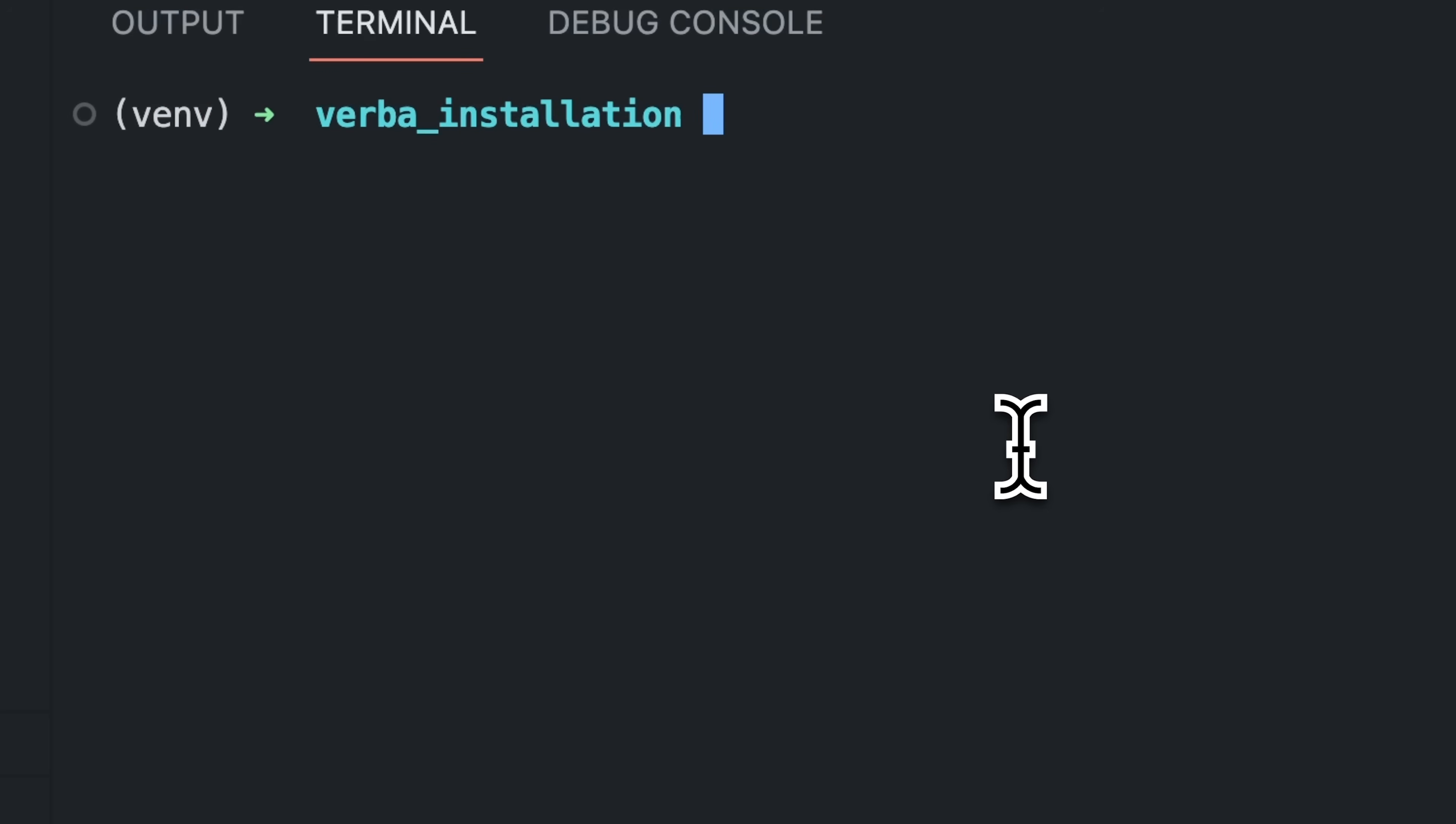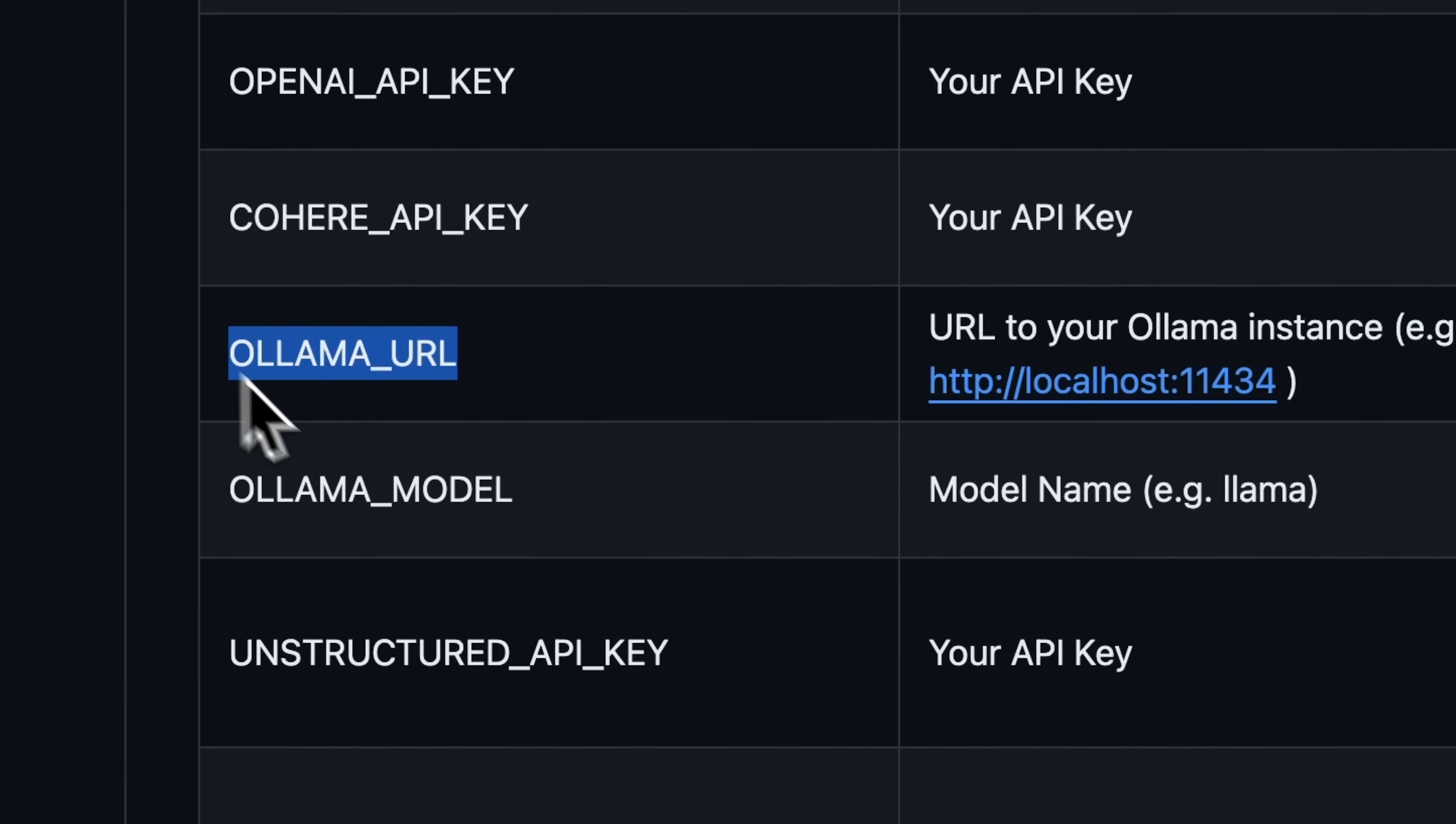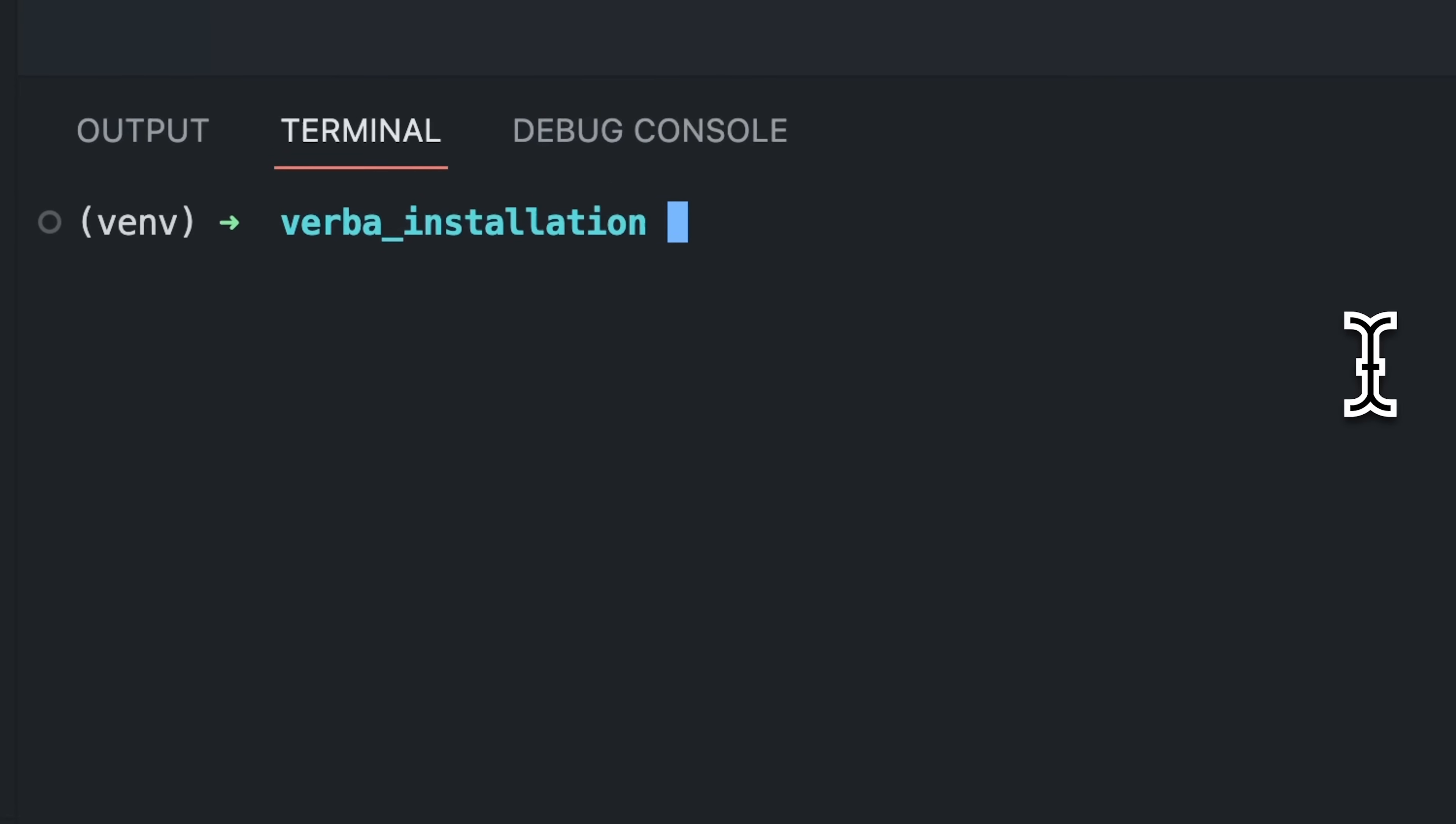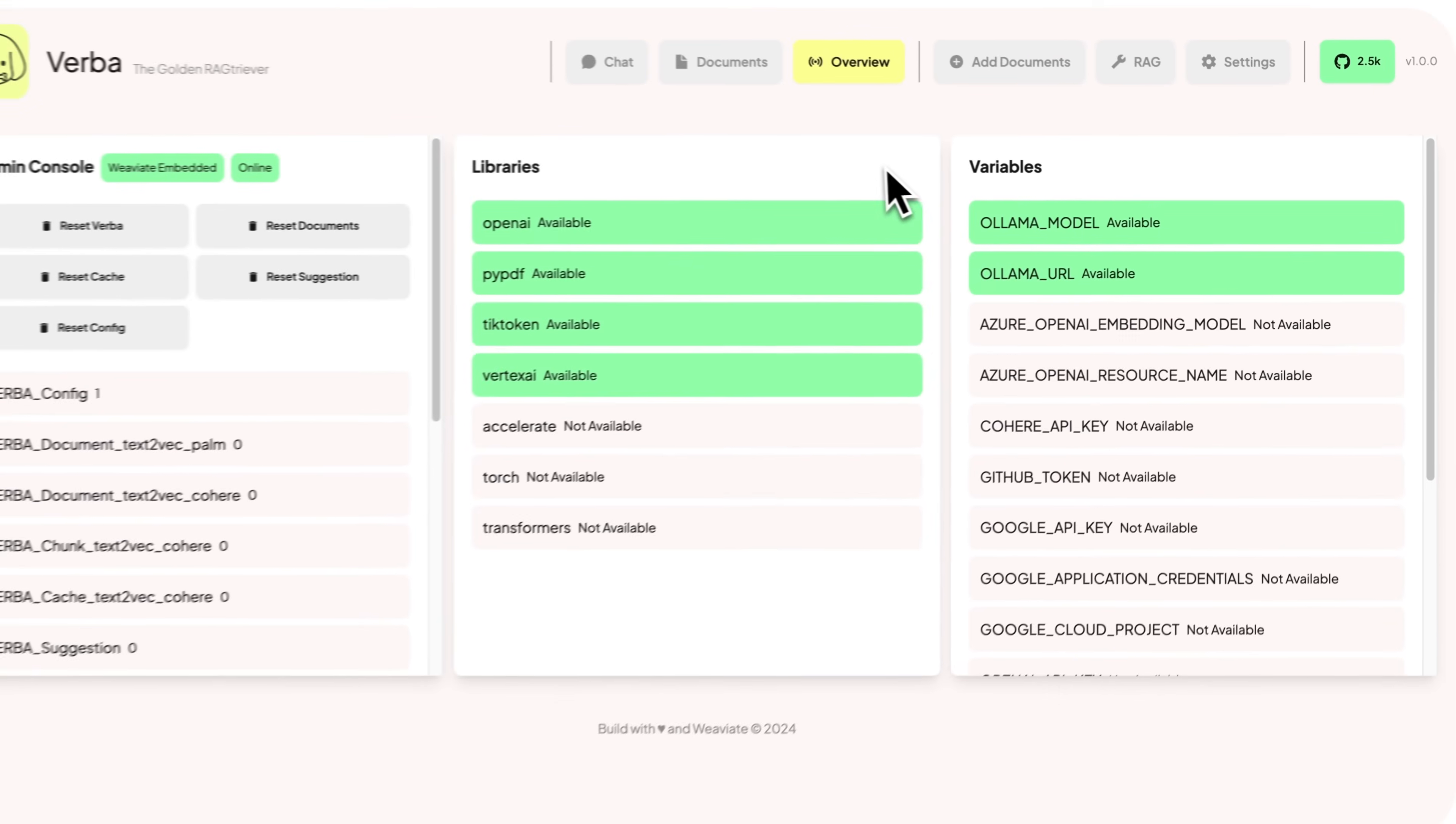We can install Verba by writing pip install golden Verba into the console. After the installation, we're going to create an environment file to specify some environment variables. For this installation example, I want to use Olama. Olama is already installed and running for me. To use Olama in Verba, we need to specify the URL it's currently running on and the model name we want to use. Now, we can simply start with the Verba start command. We can use the overview page to see whether both Olama variables were set.